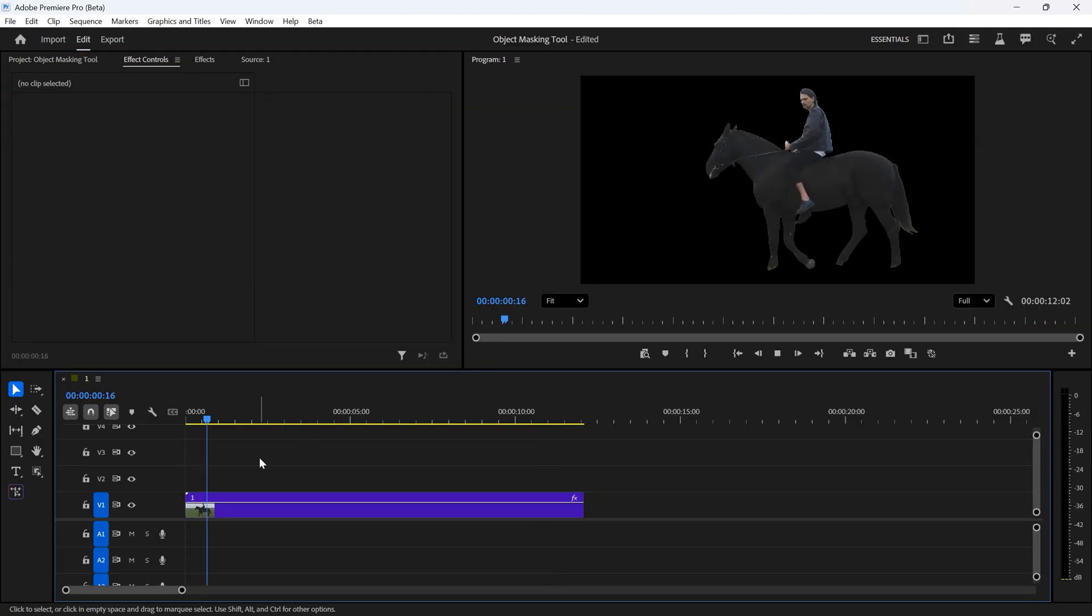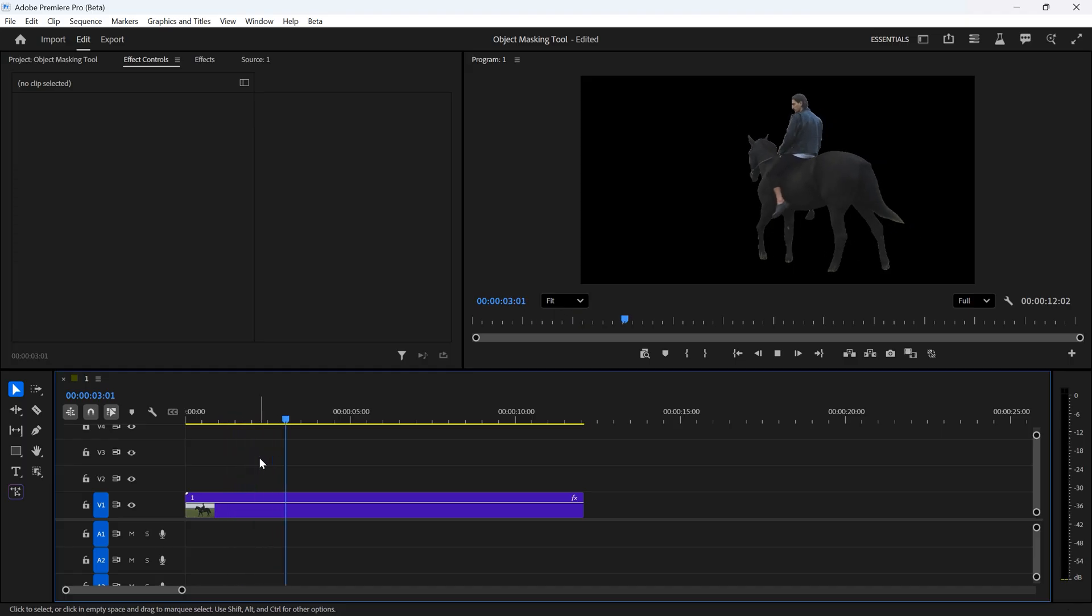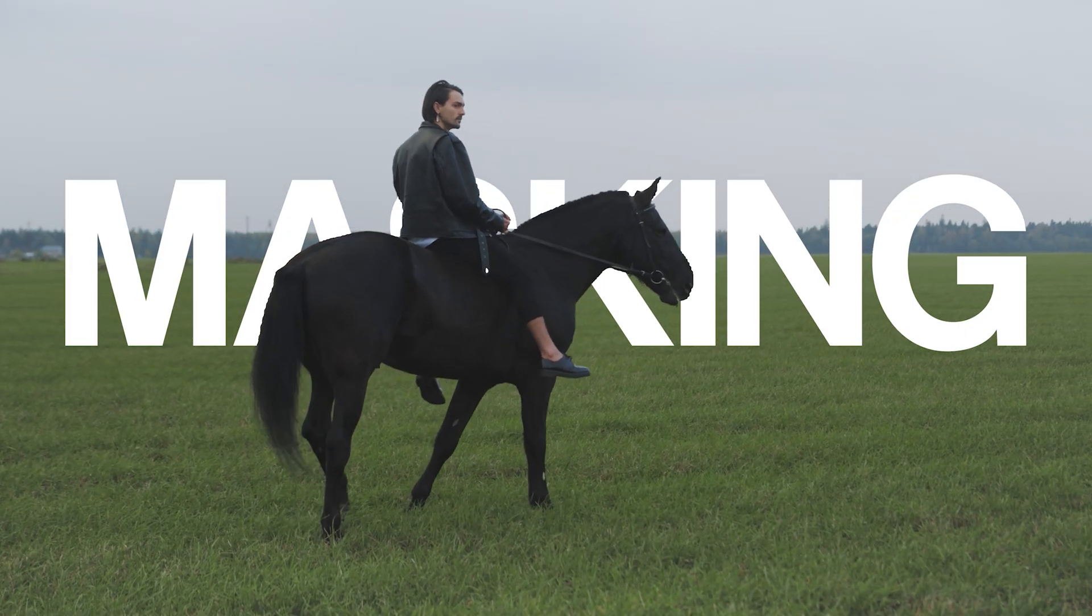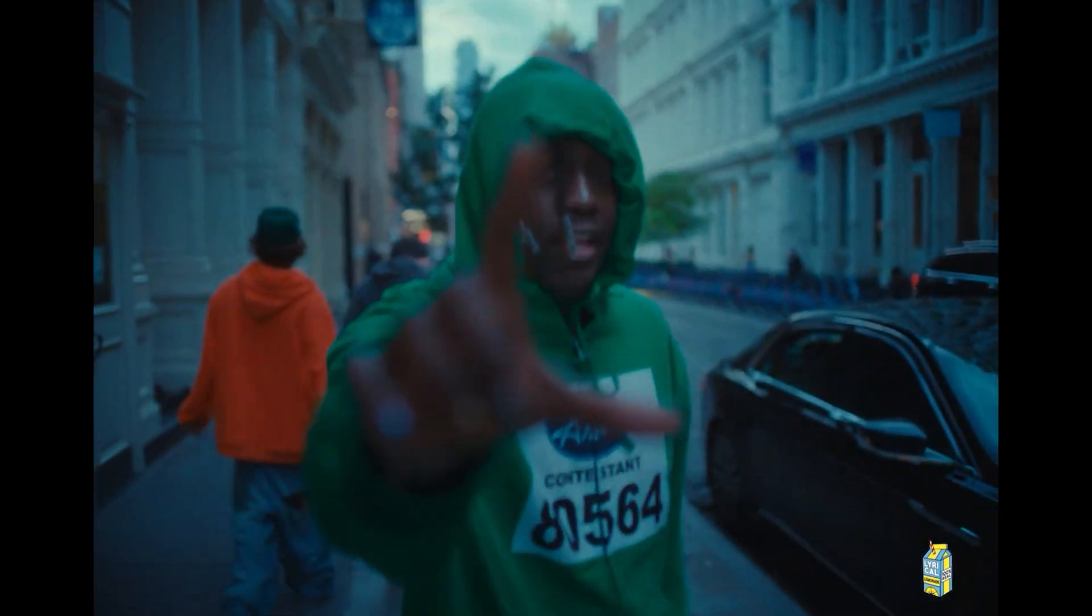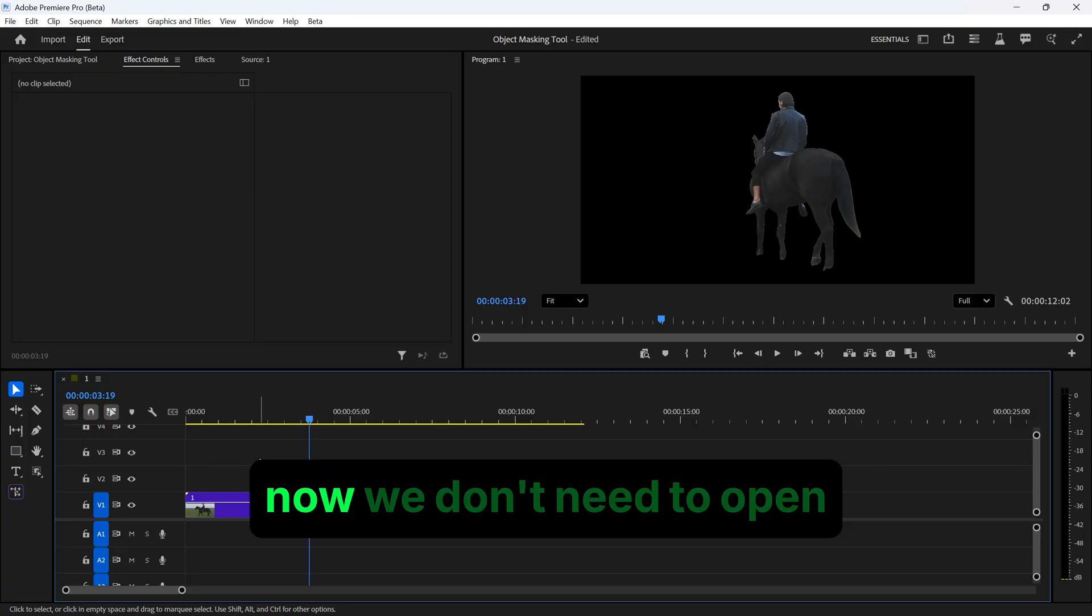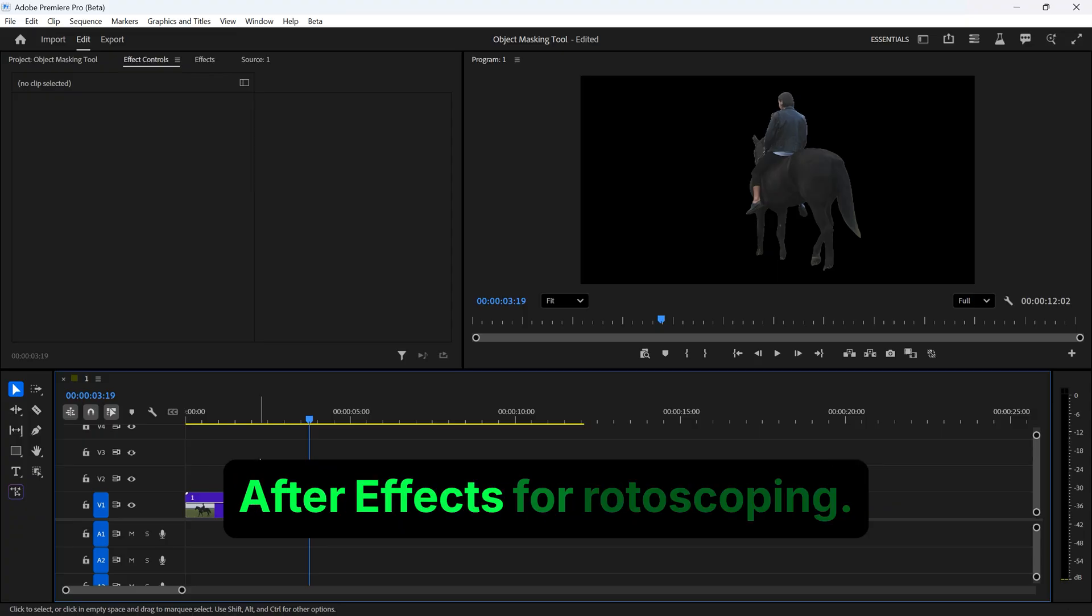With this new tool, you can do a lot of creative things like placing text behind an object, creating transitions. This is truly amazing, because now we don't need to open After Effects for rotoscoping.